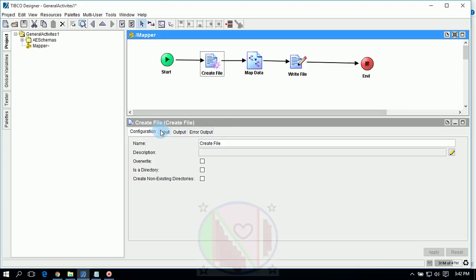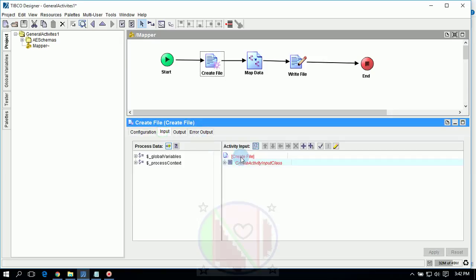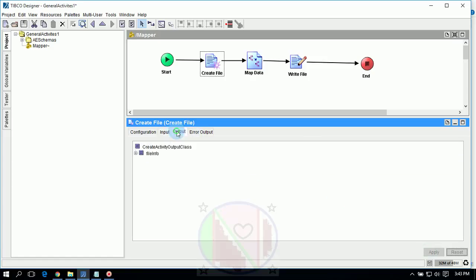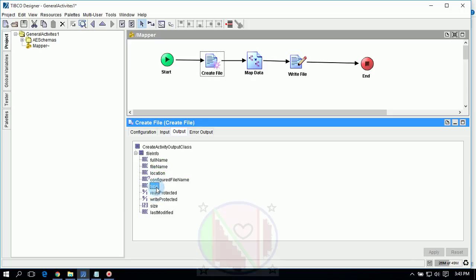Create a path for Create File. You can check all three options. Go to Input and give the filename here in double quotation marks: 'test.txt'. This is the filename — the path or location of the file. The file information includes full name, filename, location, configured filename, type of file (whether text or binary), read product, write product, size, and last modified.